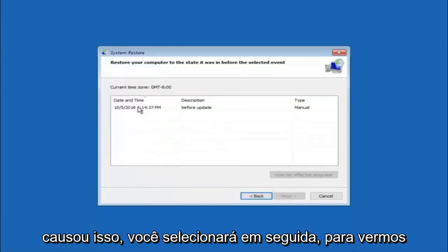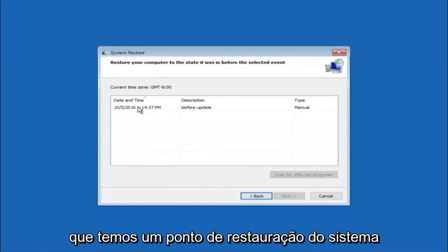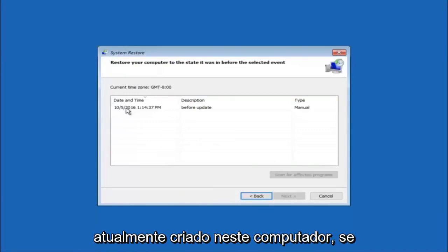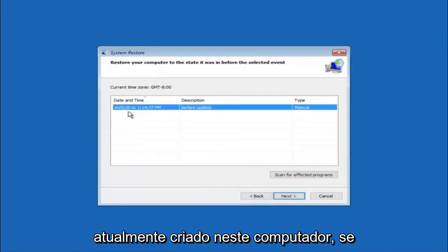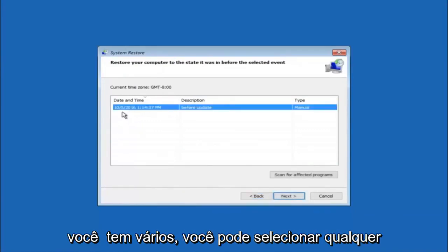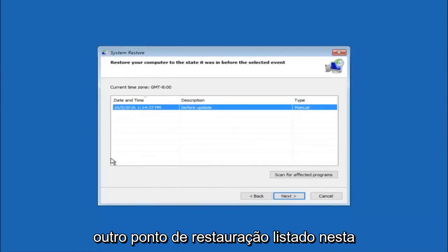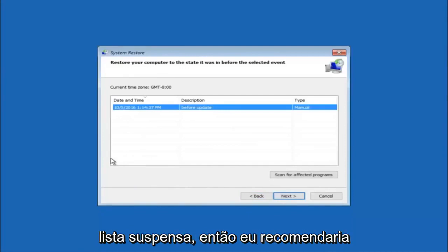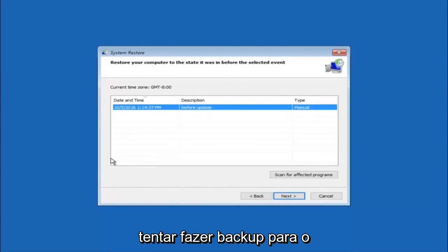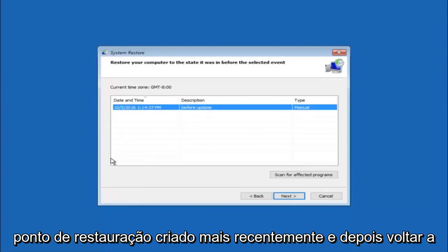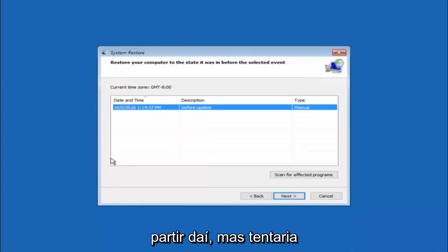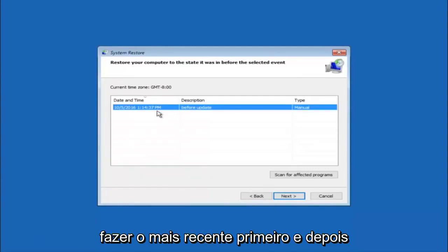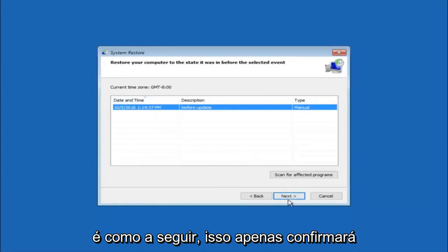So we see that we have one system restore point currently created on this computer. If you have multiple you could select any other restore point listed in this drop down list. So I would recommend trying to back up to the most recently created restore point and then just go backwards from there. But I would try doing the more recent one first and then select next.